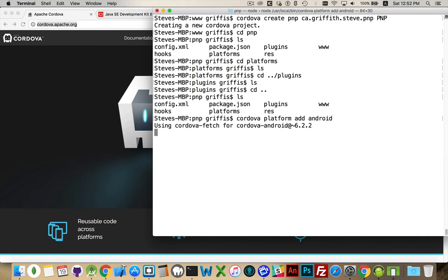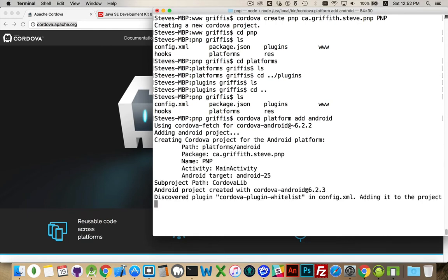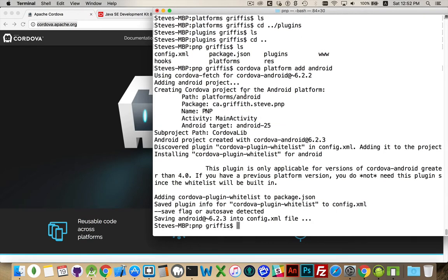There it is — 6.2.2, the latest version. Cordova fetch is running, it's grabbing everything that's needed. It's created, inside the platforms folder, a folder called Android. This is the package name being used, and the target is API 25 for Android.